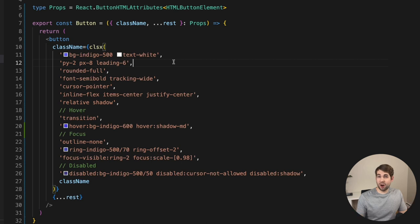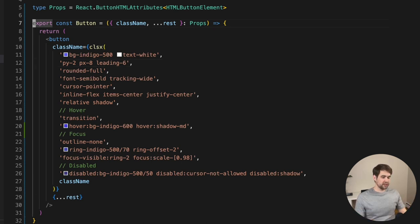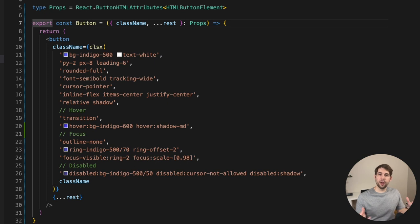Forwarding the reference is a common thing to do on components that you're frequently passing to other components or into libraries. It allows those other components to hook a reference into your functional component so it has more control over it and can reference it. Adding a forwardRef isn't hard, but sometimes the syntax can be a little interesting. To add the forwardRef, you simply wrap your component in the forwardRef call.